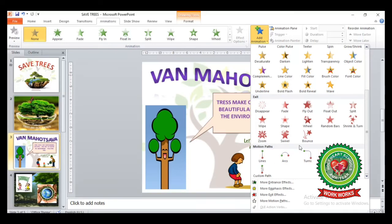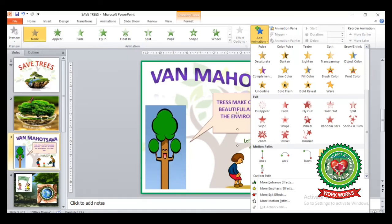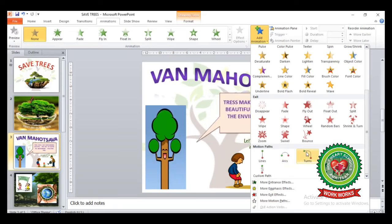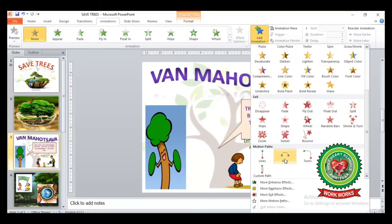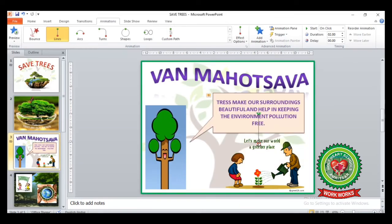Now the last category we are going to discuss is Motion Paths. You can see it will move the object as per the direction we give to the object. For example, I have selected Turn, or a Line. After selecting Line, you can see this arrow on your slide. If you change the direction of the arrow to any side on your slide, you can see the object will move in the same direction.